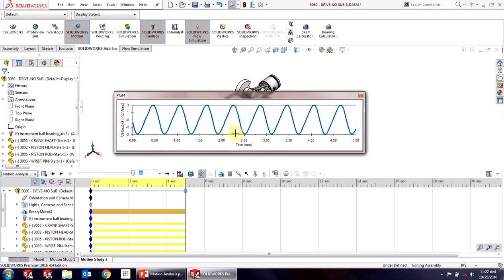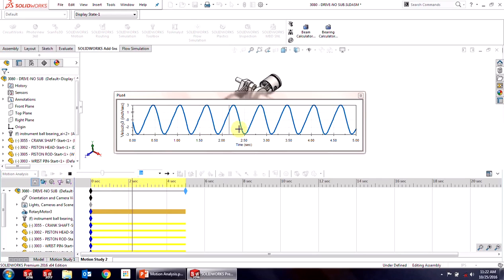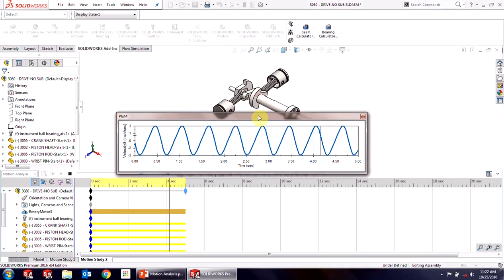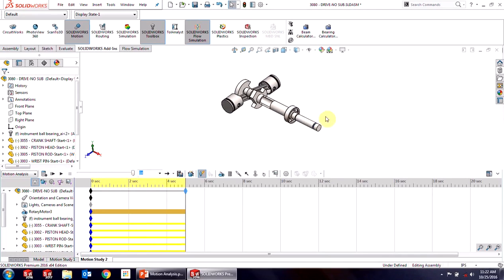You can see here as the motor's going along, the piston is going between 3 and negative 3 inches per second. It's pretty good. I can play the animation. See that bar as it's going through in time. So again, it properly sized my motor based on that result.